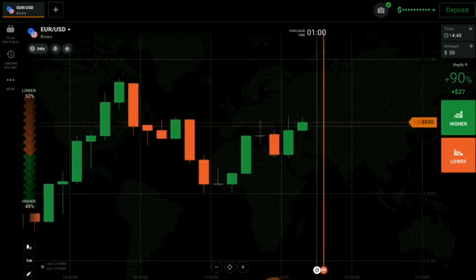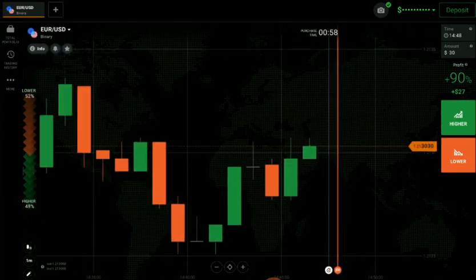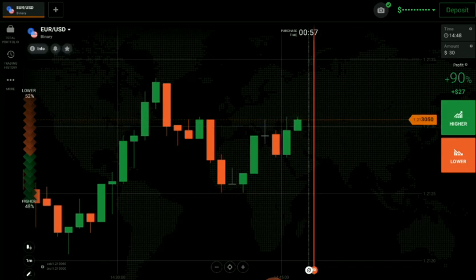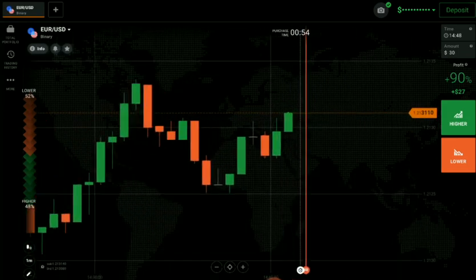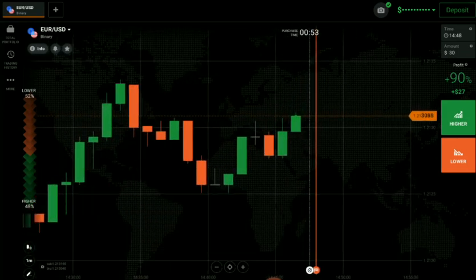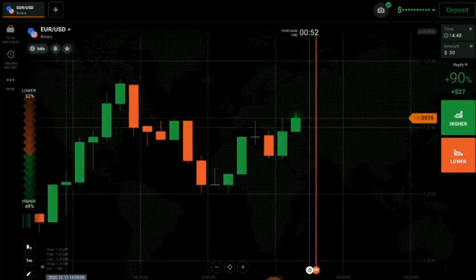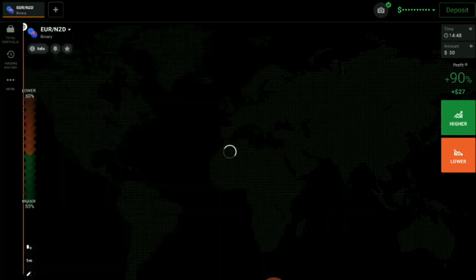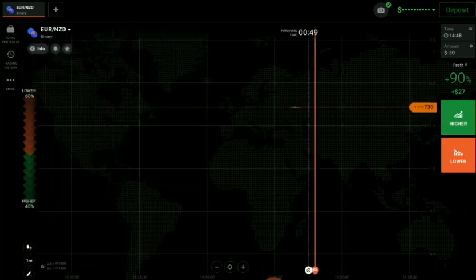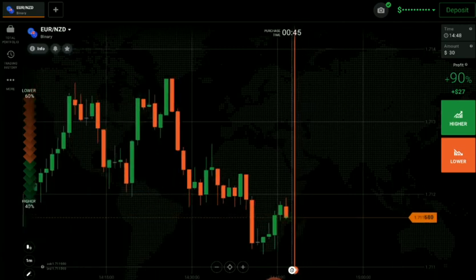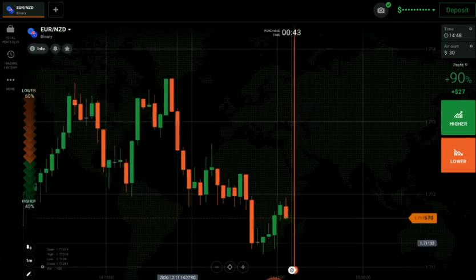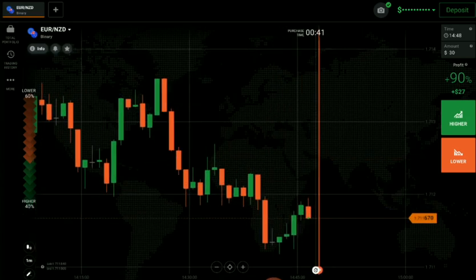Let's wait here and see how this candle will close. The market is not that good here. As I said, I will trade only on my opportunity.